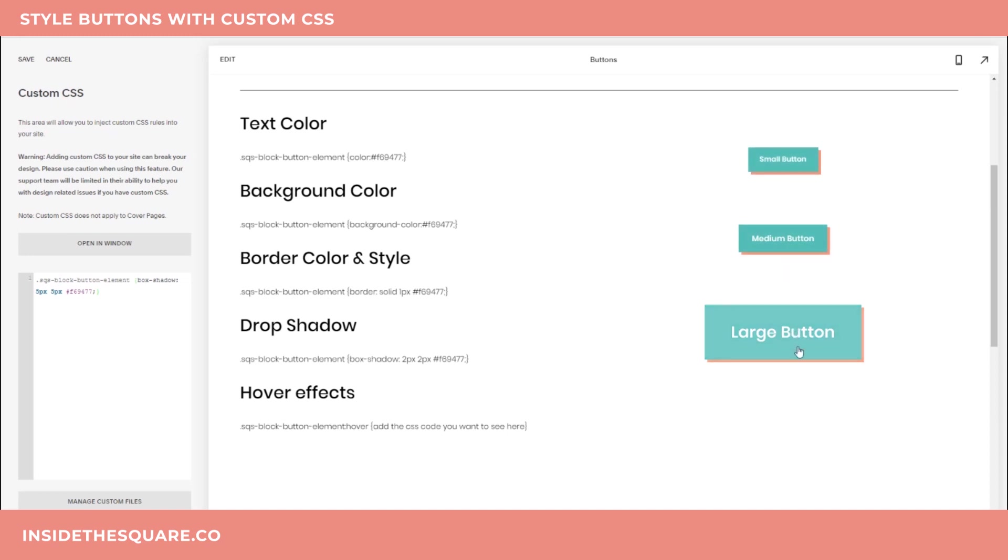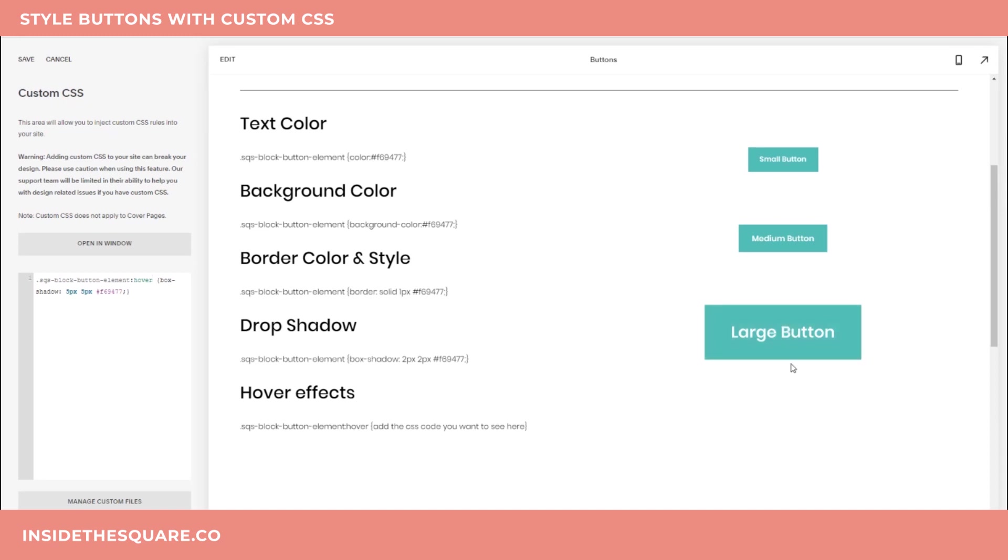So if I want that box shadow to show up just when I hover my cursor over the button, I just add the little colon mark there and the word hover. And now you'll see that CSS code is applied as soon as I hover over any of my buttons.